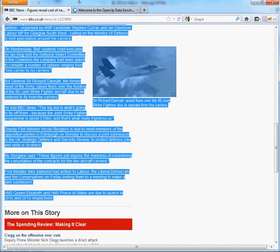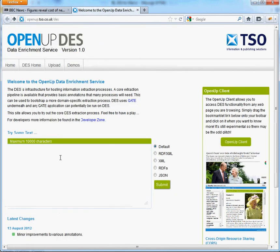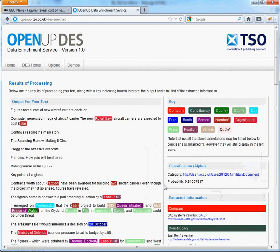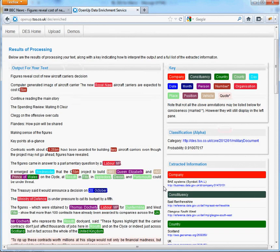To show you an example, we will upload a news article taken from the BBC site. You can see here that the DES has identified various entities within the document, such as people, organisations and places.